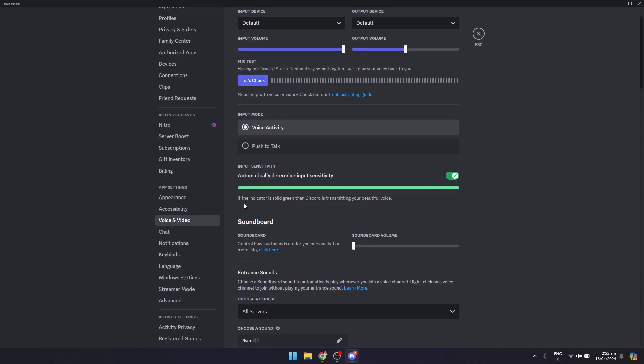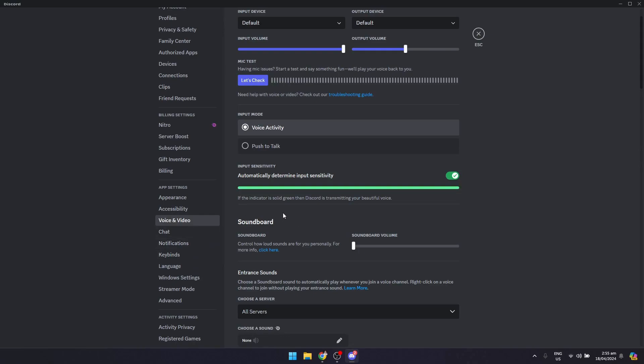As you can see, if the indicator is solid green, then Discord is transmitting your beautiful voice. Turn that on so that there won't be any bad problems that might occur.